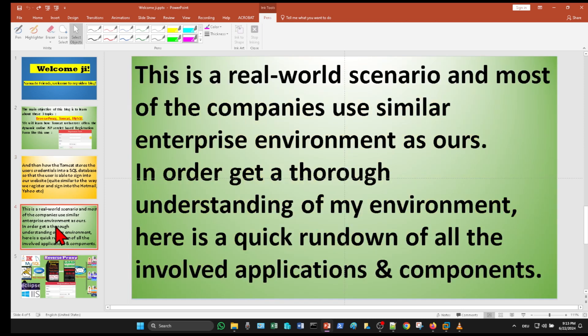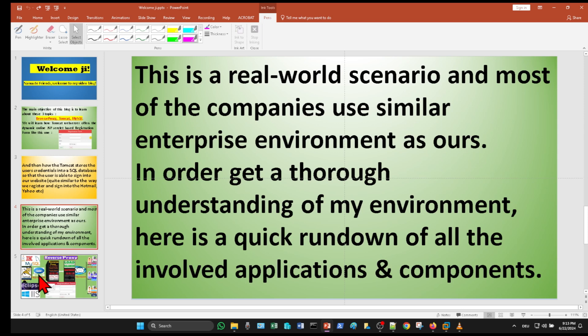This is a real-world scenario and most of the companies use similar enterprise environment as ours. In order to get a thorough understanding of my environment, here is a quick rundown of all the involved applications and components.